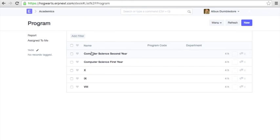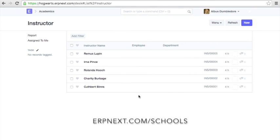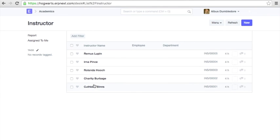To create your own account of ERPNext Schools, go to erpnext.com/schools and sign up for the free trial account.